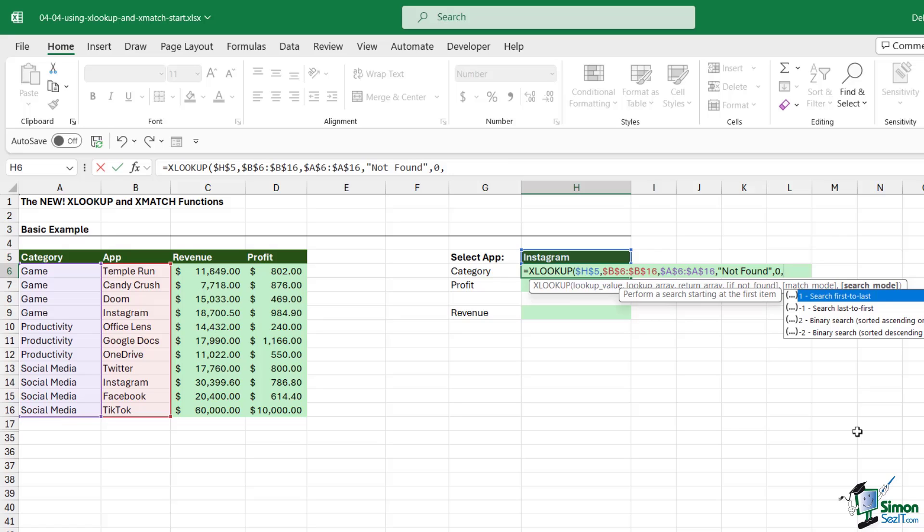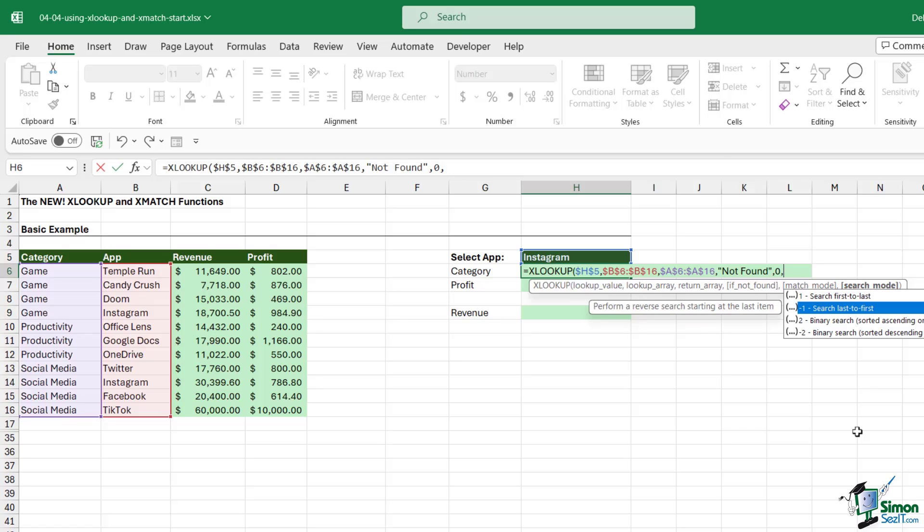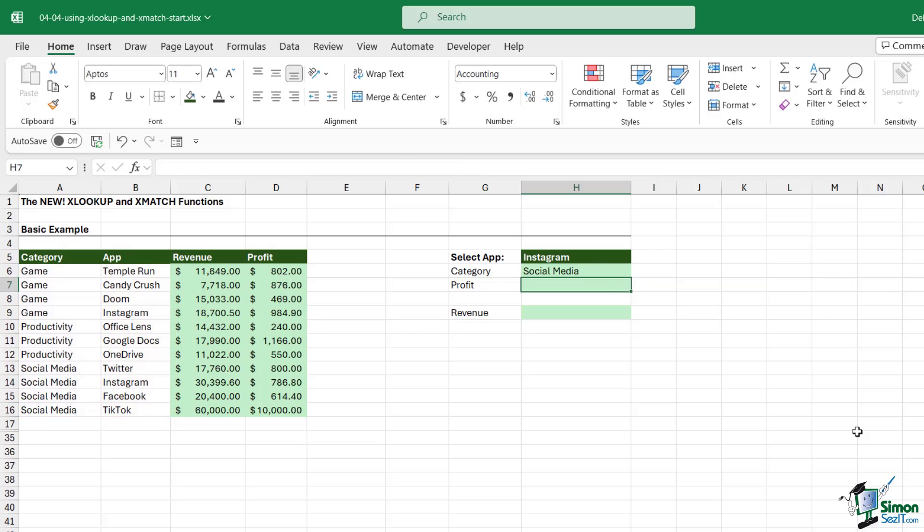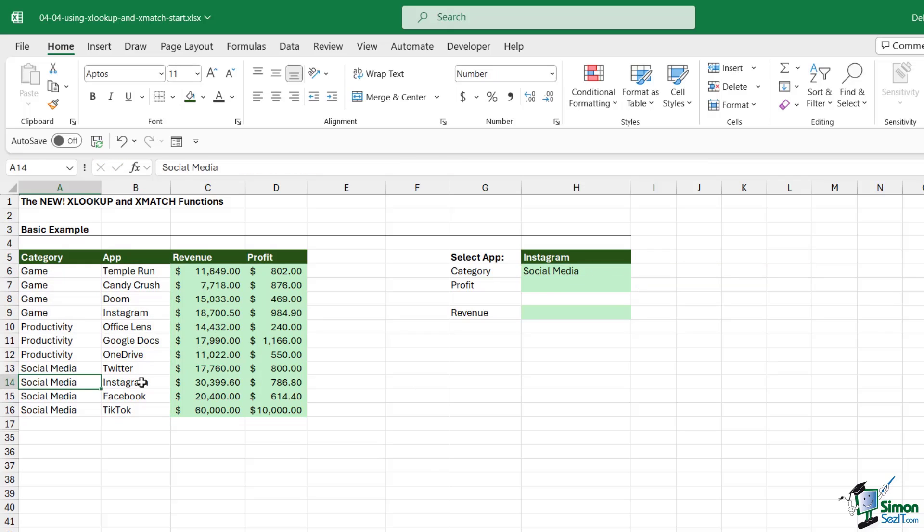This is where I can tell the XLOOKUP formula that I want to look from the bottom up as opposed to the top down. The default is to search first to last, but I could say search last to first instead, and that's going to put a minus one on the end. If we close the bracket and hit Enter, you can see now it returns the result I'm looking for. It's looking from the bottom up, finds Instagram, and returns the correct category.